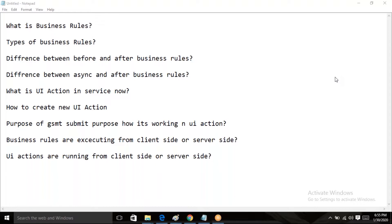UI actions are executing from both server and client. If you want to execute on the client side, you need to enable the checkbox called 'Client' and write the script in the client section. These are the APIs frequently asked by interviewers.